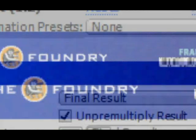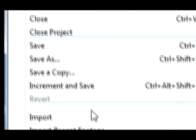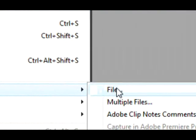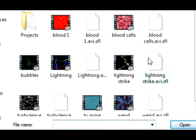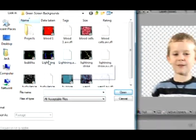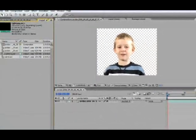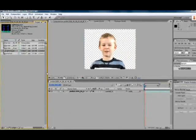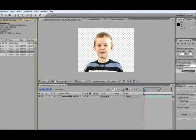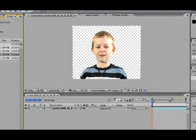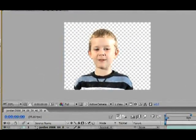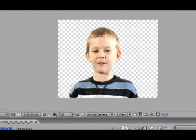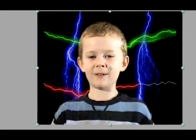Then we'll import the file. We'll import, let's say, lightning. Then you drag that underneath. Same applies as the other green screen background.